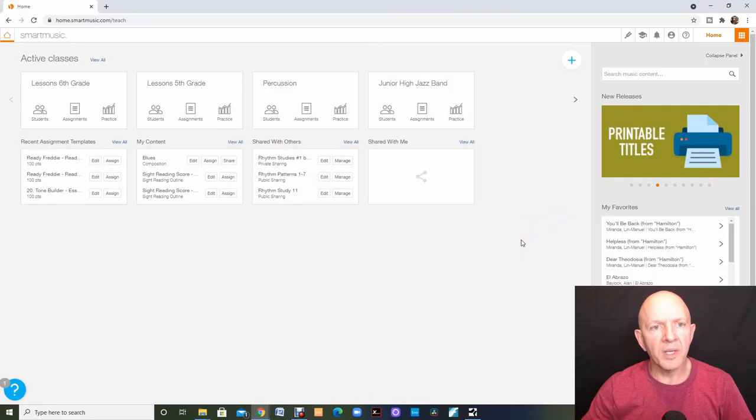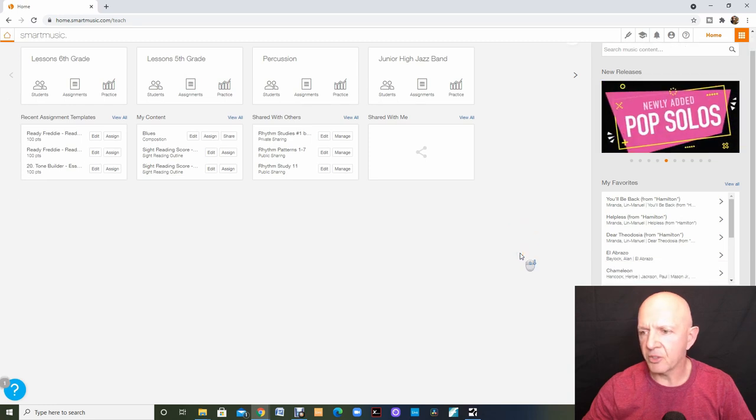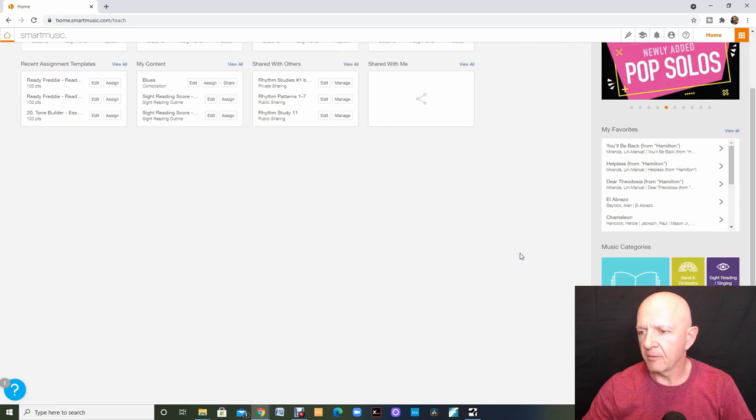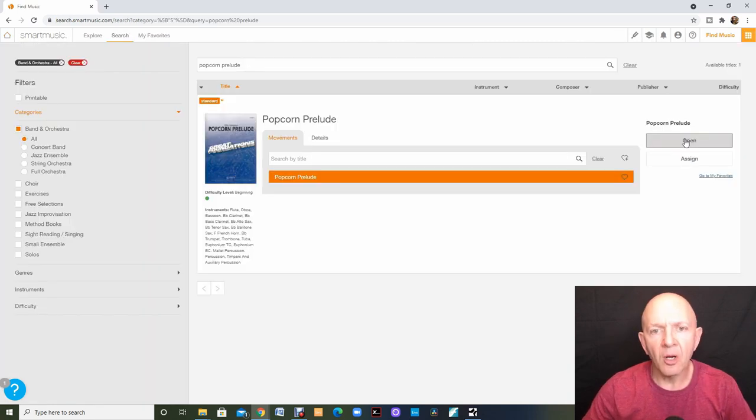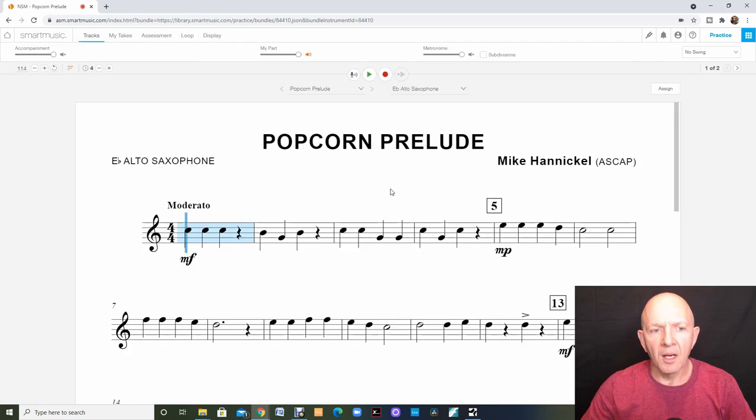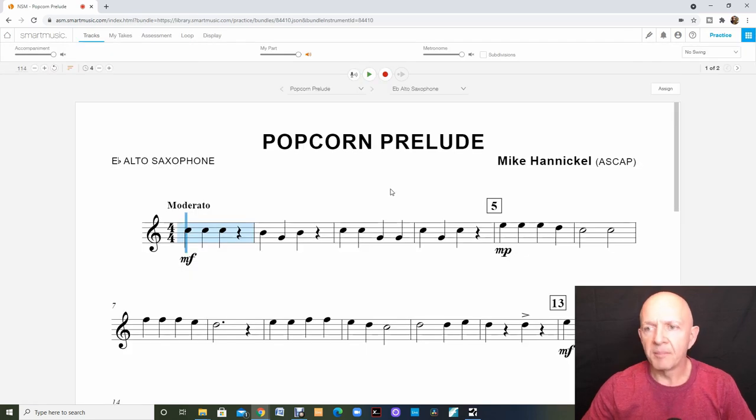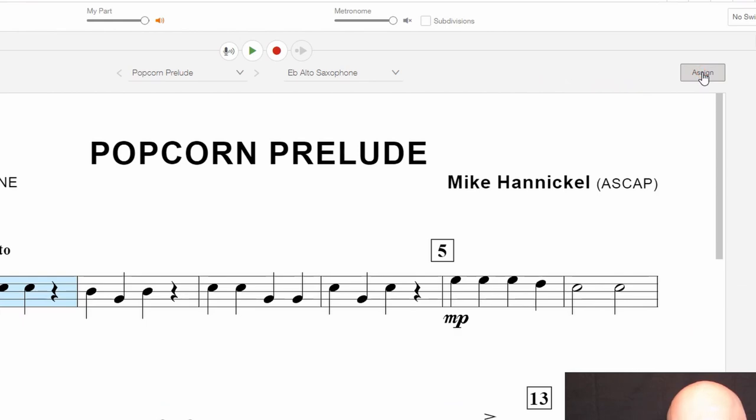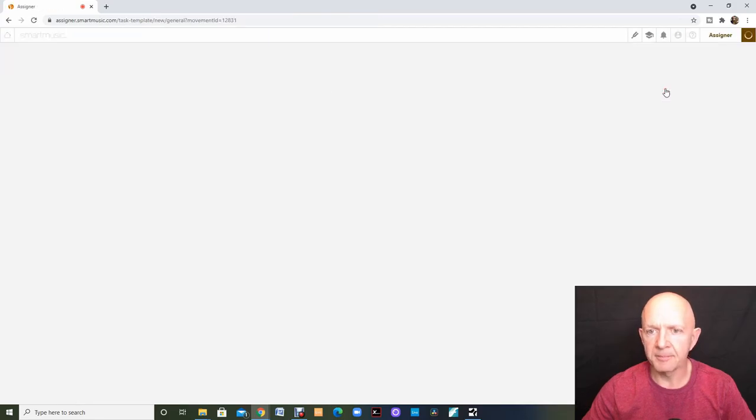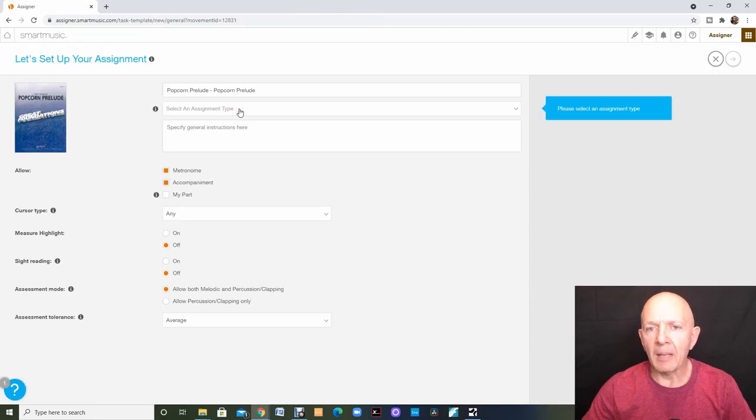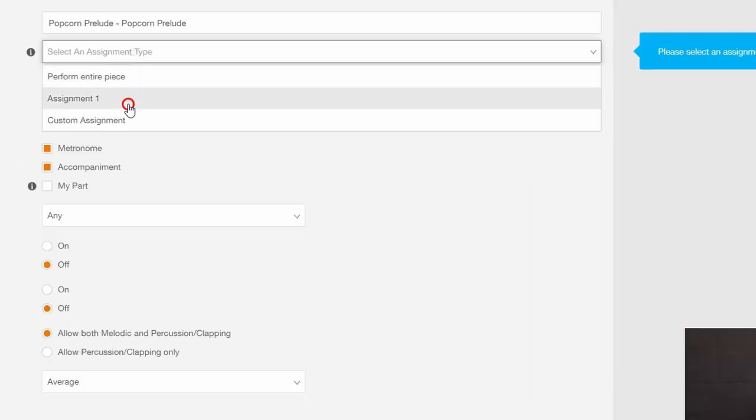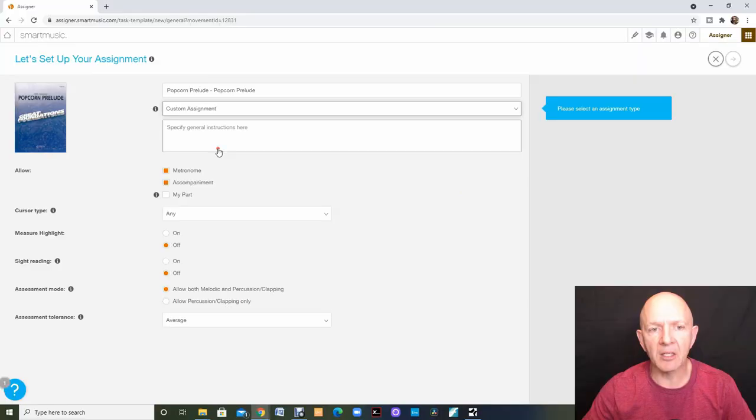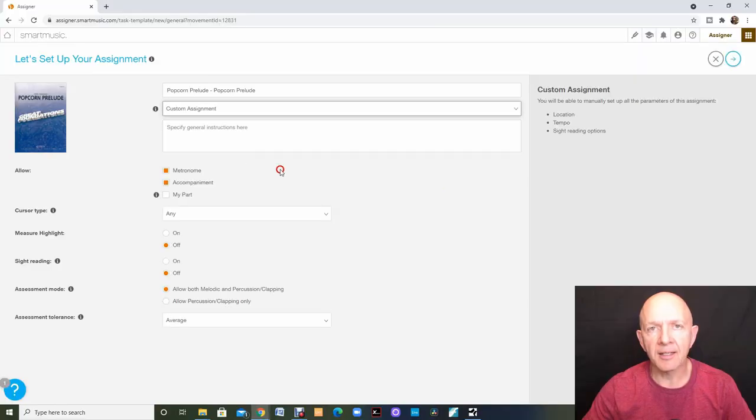So we need to learn how to create an assignment for a student. Let's open a song called Popcorn Prelude. I have this song open. Now I'm going to click on this button on the right hand side where it says assign. I'm going to click into select an assignment type and I'm going to click on custom assignment.